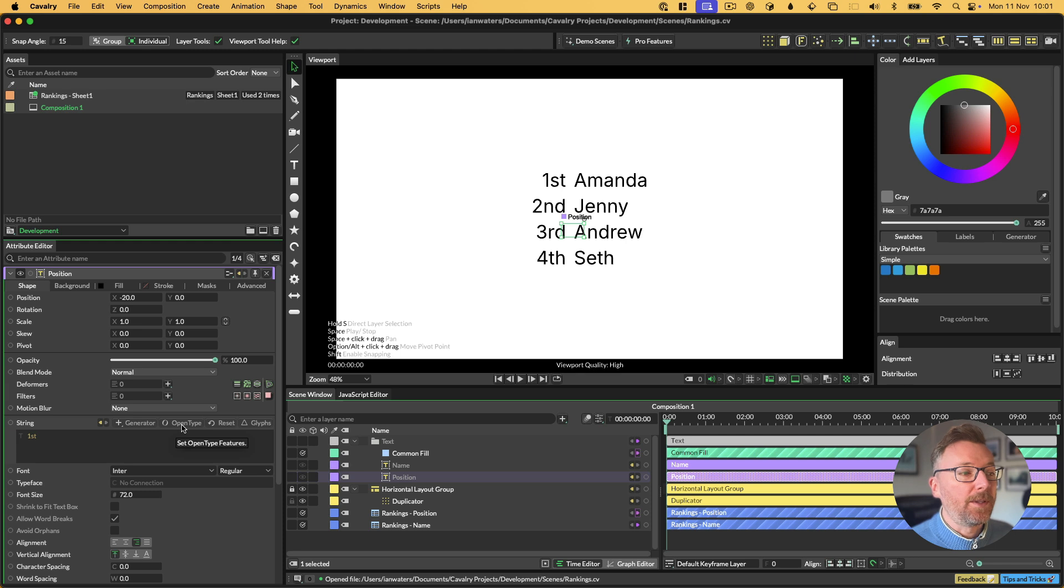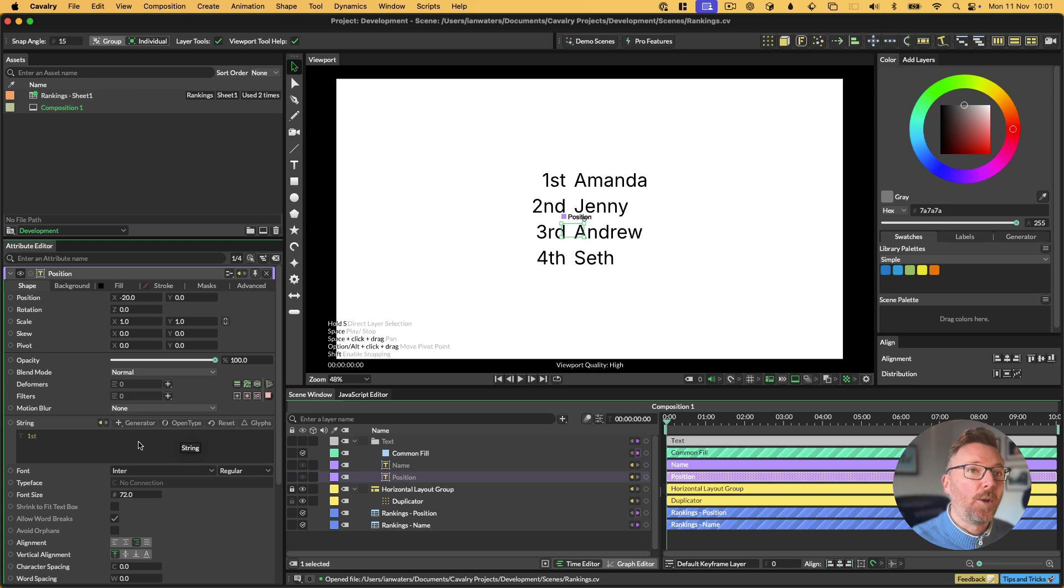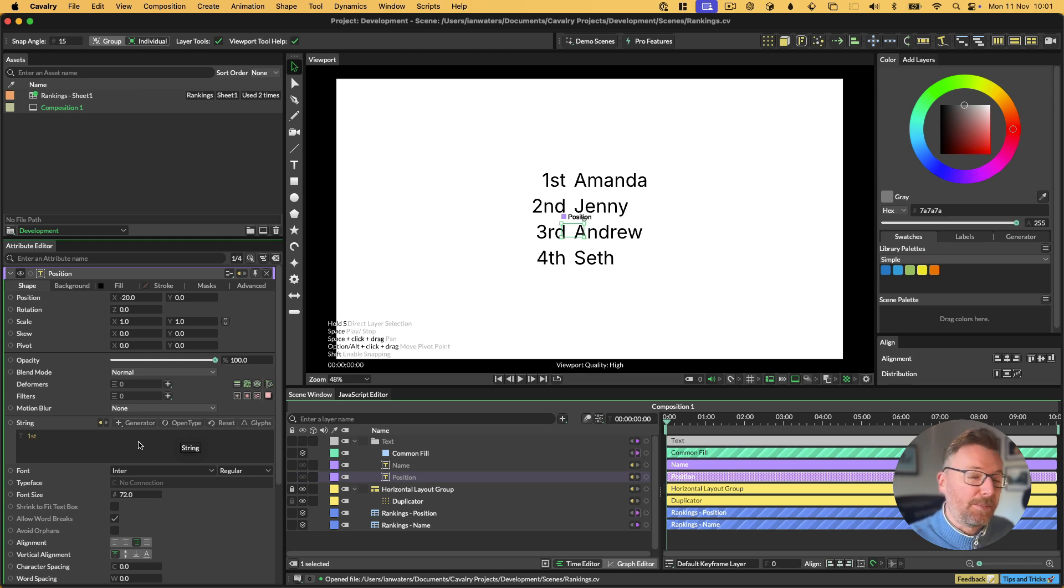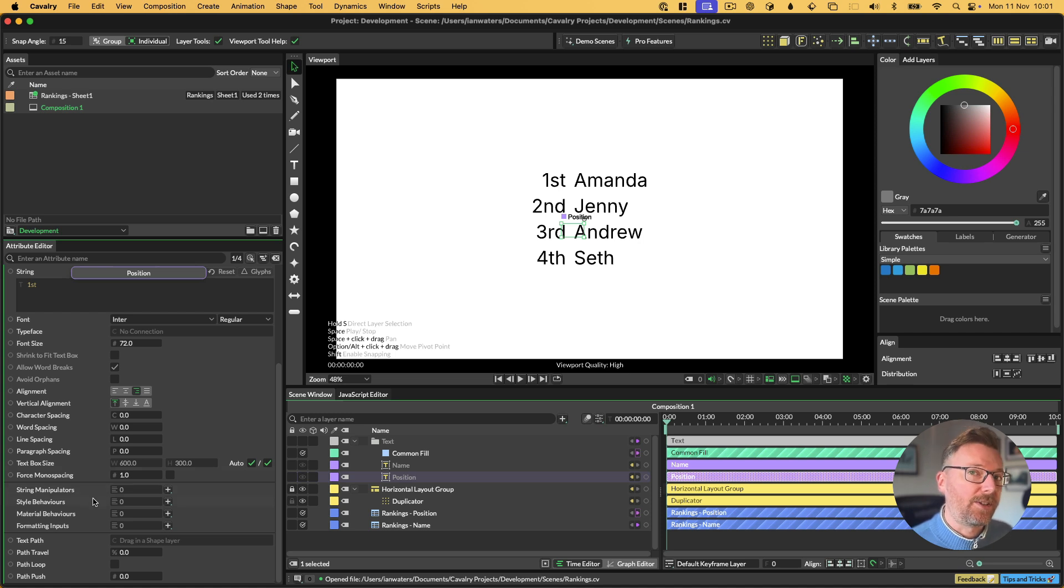Now that means that OpenType is dimmed out, and the reason for that is because the input might change, and so we can't set OpenType features on text that's changing. It doesn't make any sense. So when this is the case, you need to set OpenType via a style behavior.